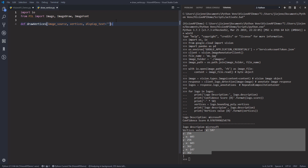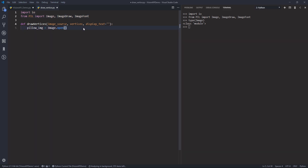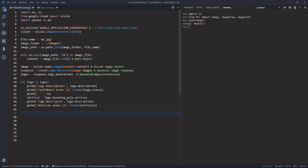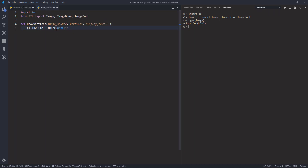I'll set the default value for `display_text` to blank. Now we're going to construct a Pillow image object — I'll call it `pillow_img`. From the Image module we're going to use the `open` method. When I create my image file I'm storing the binary data to a `content` object, and this content object contains the bytes data that construct the image. We'll pass the content object to our function and use the byte data to reconstruct the image, using `io.BytesIO` and providing the `image_source` parameter.